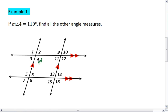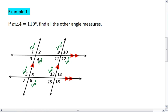Angles one and four are vertical angles, meaning they're congruent, so angle one is also 110 degrees. Angle one corresponds with angle nine, so that's 110 degrees, and it also corresponds to angle five — corresponding angles are congruent, so those are also 110 degrees. Furthermore, five is vertical to eight, and nine is vertical to twelve. Then we also see that five corresponds with angle thirteen, so those are congruent, and thirteen and sixteen are vertical angles.